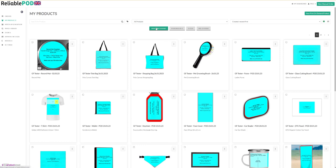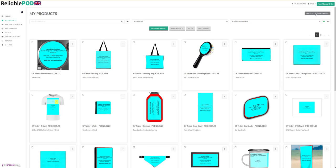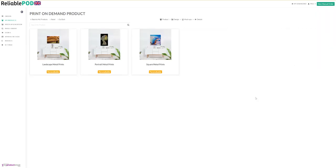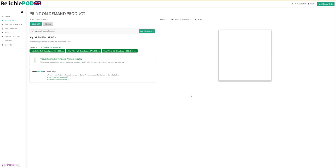Click on print on demand. Up at the top right you've got new print on demand product. Come down to the category metal wall art. We're going to upload the square print, so click on that and click on start designing.